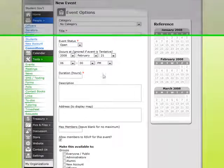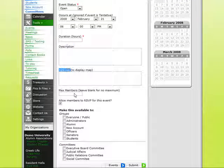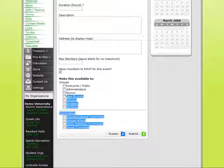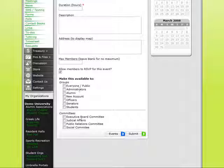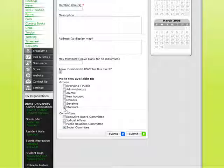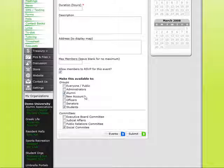I click the calendar to populate the date, put in a description and an address, but what's really important is the permission-based access at the bottom. This is where I can decide as an administrator who I want to have access to this particular event I'm creating. If I decide only my social committee needs to be informed, I can click just their box, but if I want the students and my alumni to be aware, I can allow them also to receive this event on their calendar.